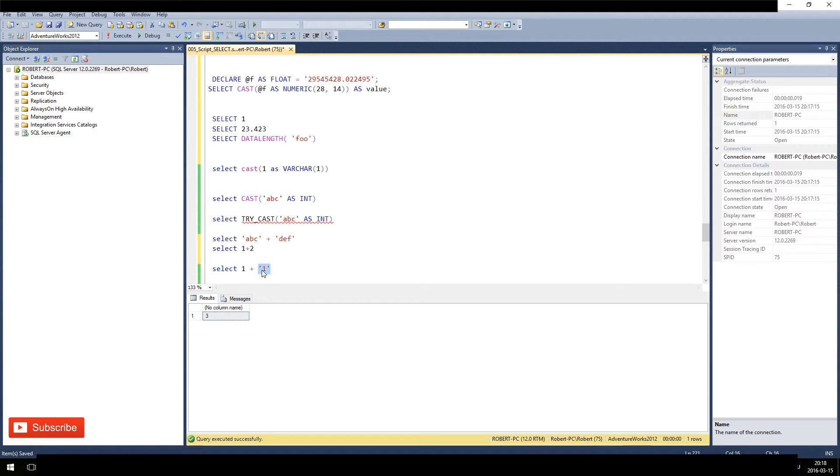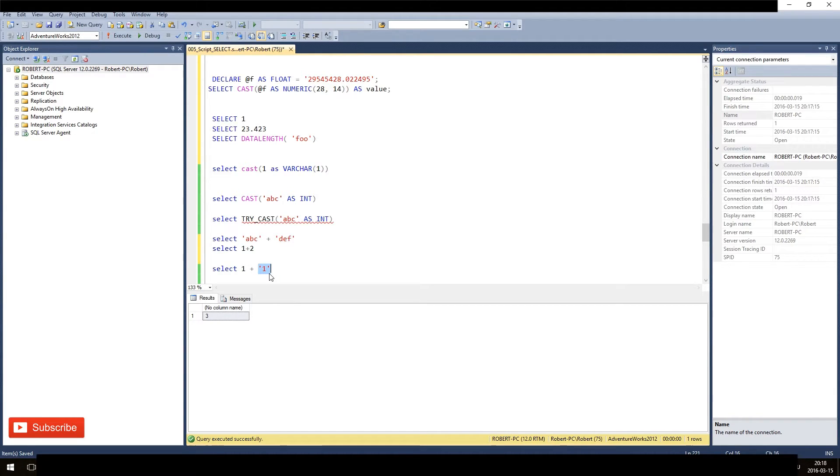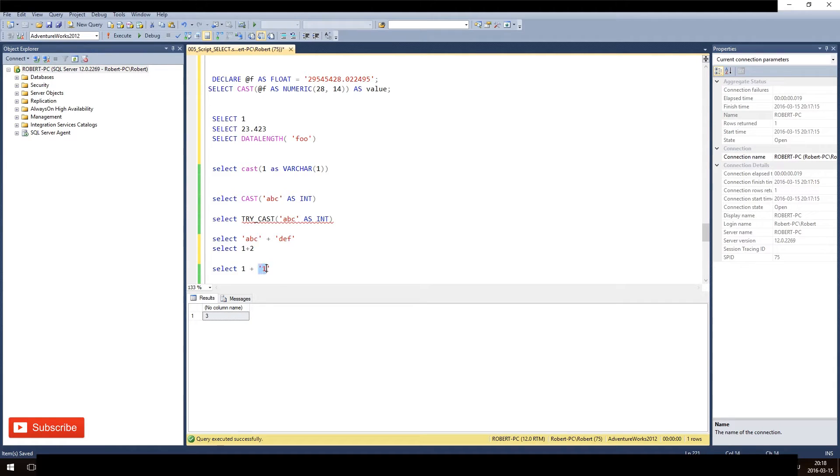And then what it will do - it will implicitly cast this constant as int. It is not explicitly, since we don't state it directly. We state just do 1 + 1 as a character, but the SQL Server decides okay, since this has a higher priority, the int, this has to follow the rules and just we cast it as int.